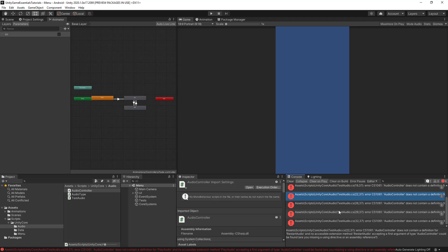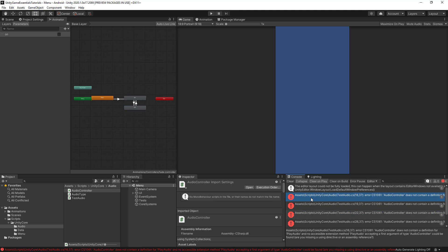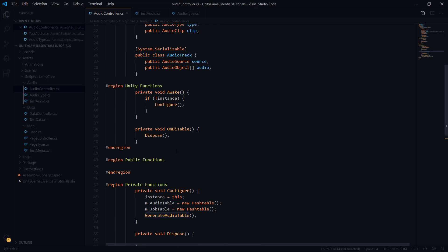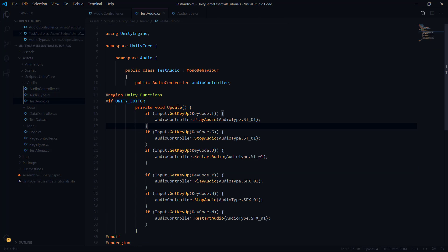Before actually implementing this method, I want to go back to Unity and populate the tracks object so we can understand more closely exactly what that is. Back in Unity, you'll notice there might be a couple of errors in the console — that's simply because in our test audio script we were implementing some methods we haven't created yet: play audio, stop audio, and restart audio. Before modifying anything in the inspector, we need to take care of these errors. So let's go back to the script and implement those functions.